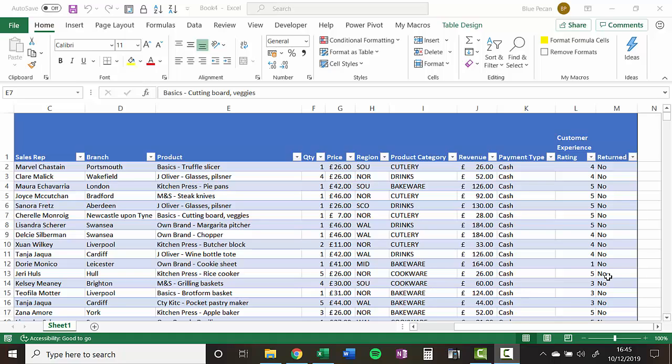Hi, it's Chester Tugwell at Blue Pecan Computer Training, and in this video we're going to look at how to quickly select large amounts of data.